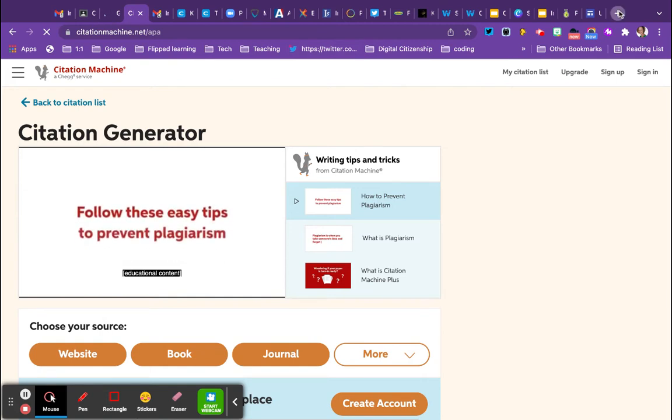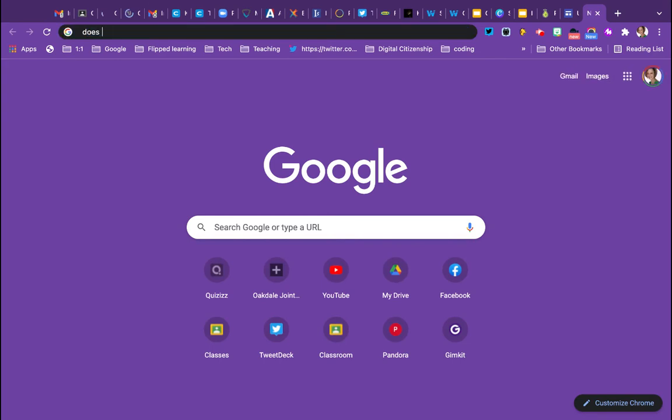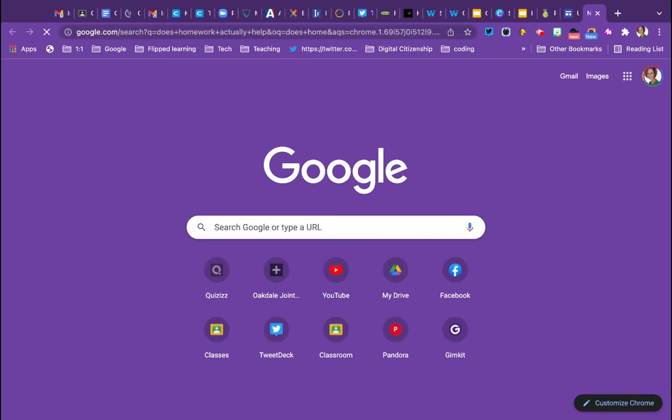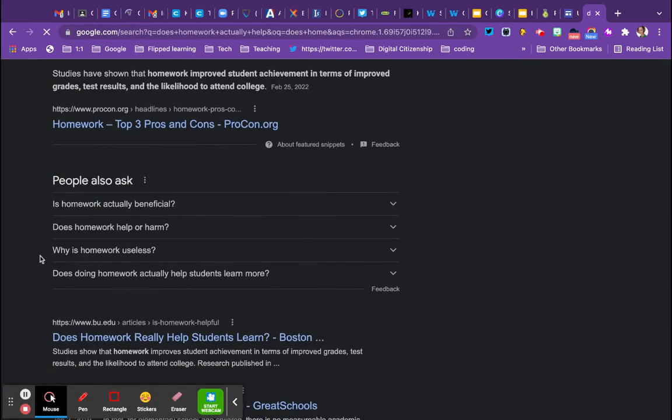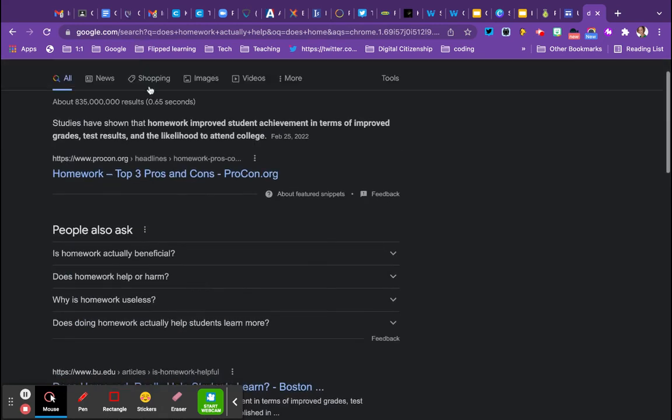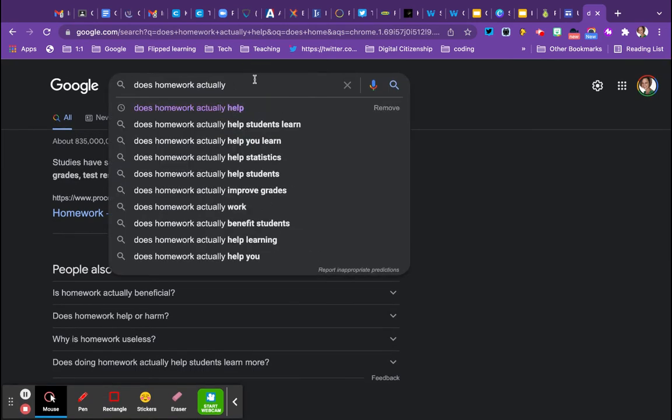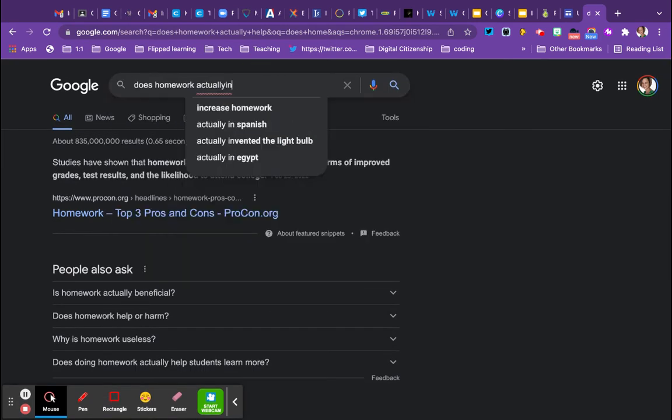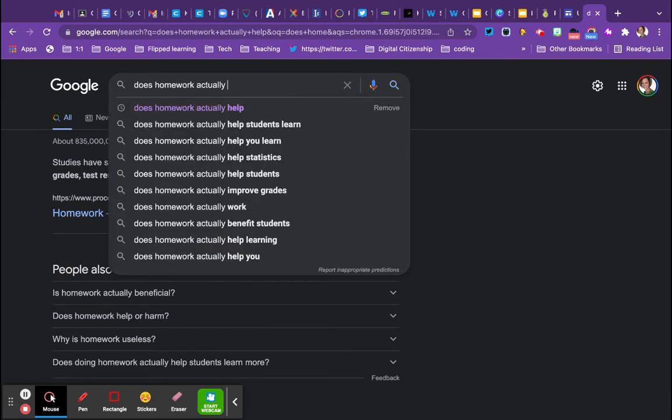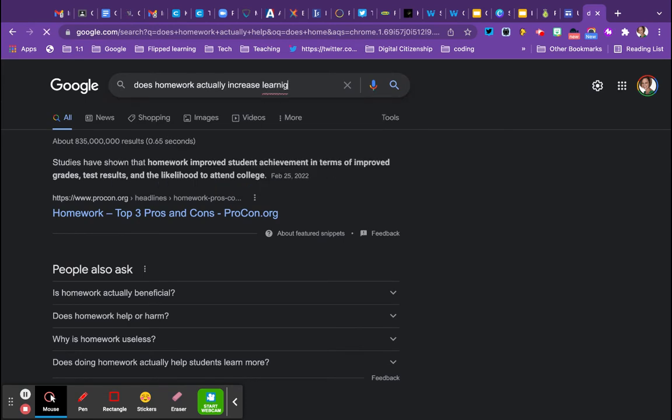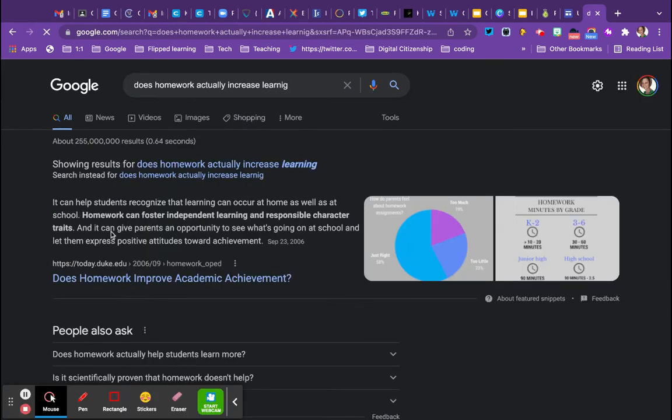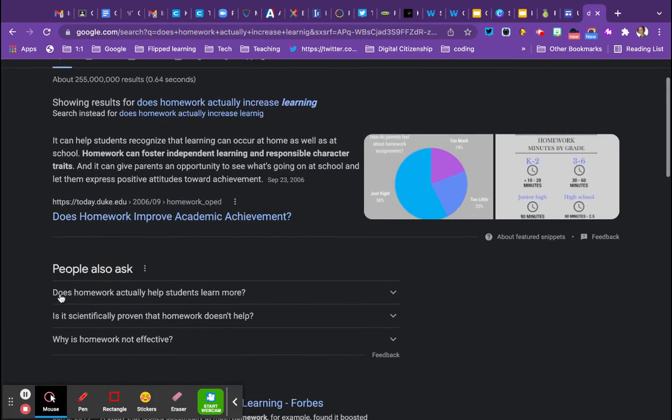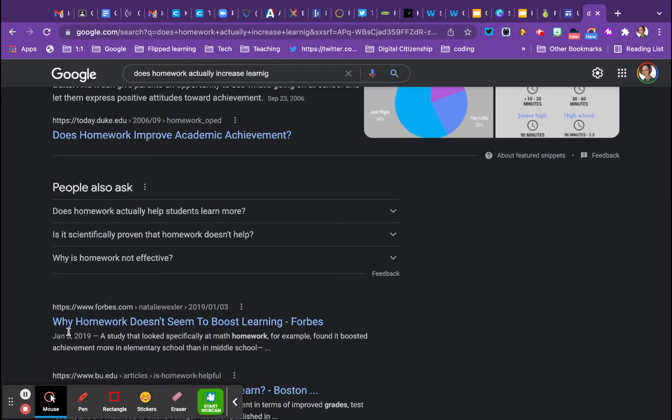For example, if mine was on does homework actually help? So, I found it on the website earlier, which was awesome. Oh, of course, now I'm not going to be able to find it. Actually, let's change this. Increase learning. All right, so here we go. Here's the Forbes one. So, I'm going to check, open this up.